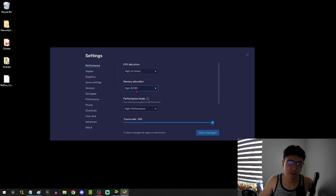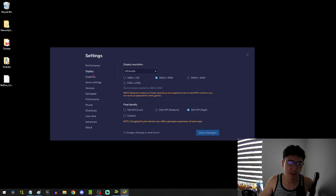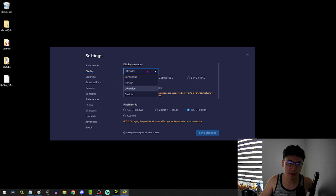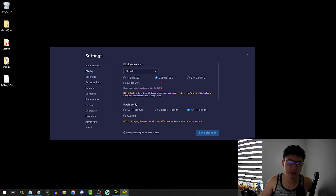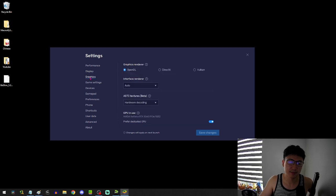So four cores, eight gigabytes, high performance. Your display, this is the ultra-wide, this is how you do it. So instead of landscape, you're doing ultra-wide here. And then this is the resolution they recommend with the highest pixel density graphics.